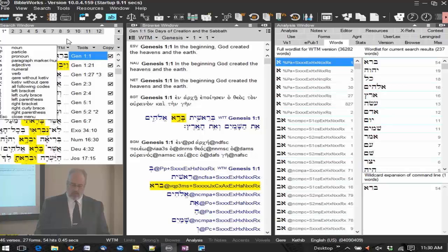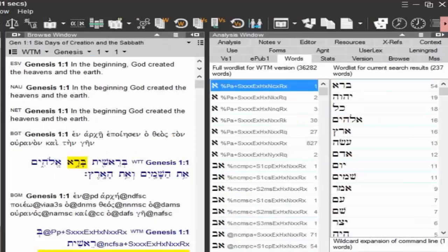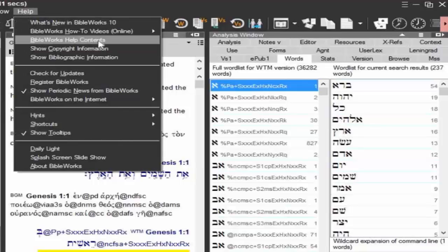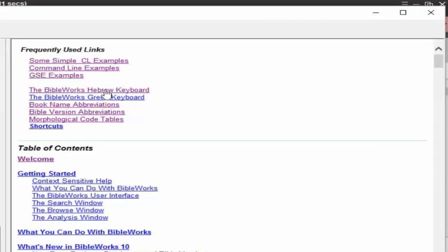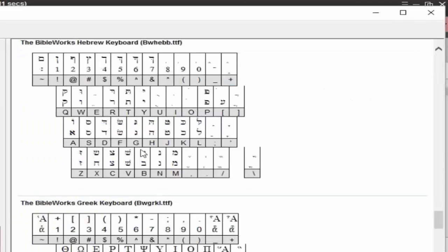I'm wanting to type on the command line. I especially find this important for Hebrew. How do I know what characters to type? Go to the help file and help contents. Here's BibleWorks Hebrew keyboard and BibleWorks Greek keyboard. So here is your keyboard layout. That's for typing the BibleWorks font, the BibleWorks characters on the command line.